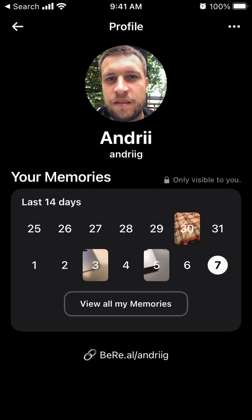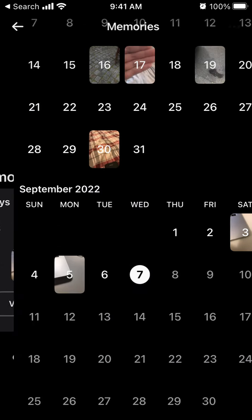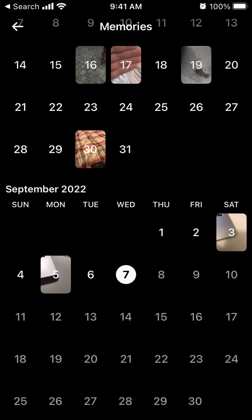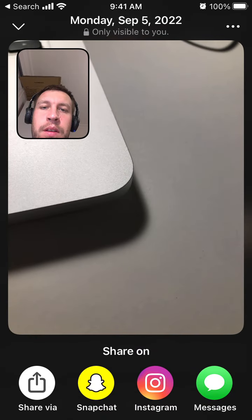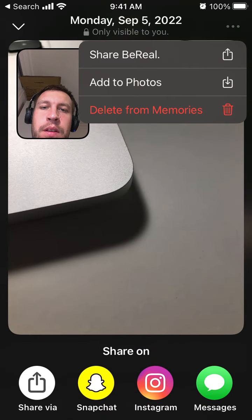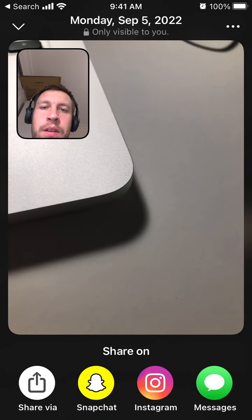So what you should do is that you have your memories, and then all your posts are just saved into these memories. So no worry, here is your backup of your BeReals.